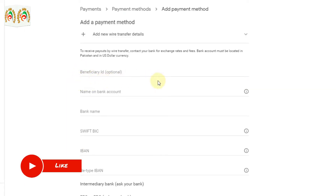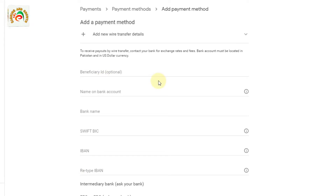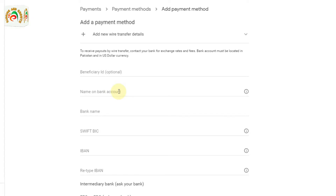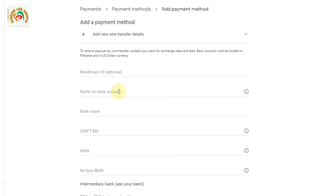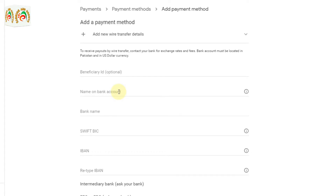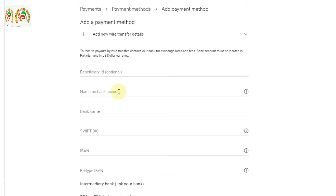Once we click 'Add new wire transfer', you can see here a Beneficiary ID field — this is optional, so I'm not going to fill it. The first required field is name and bank account. You put your name that is already associated with a bank account. If you don't have a bank account, you can use any family member's — brother, sister, mother, father — or even a friend's name. Many people ask how to get paid if they don't have a bank account; you can use any family member's or friend's bank account details to receive payment from Google. So I'm putting my bank account details here — first I put my name.